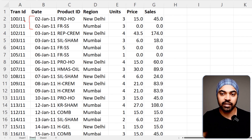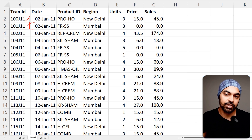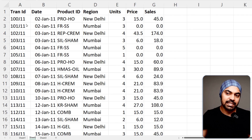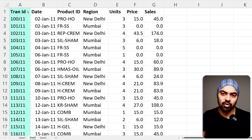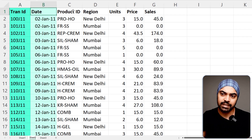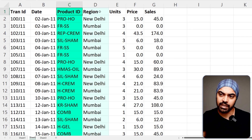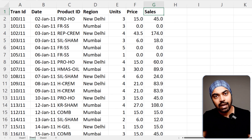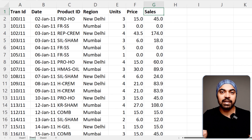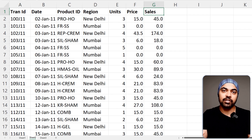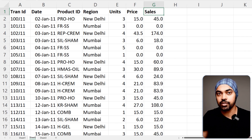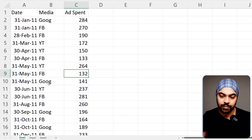On 2nd January there were two transactions of sales. This is my sales data — pretty standard columns: transaction ID, date, product ID, region, units, price, and sales value. I also have some expenses that I've incurred — ad expenses incurred to carry out these sales operations.